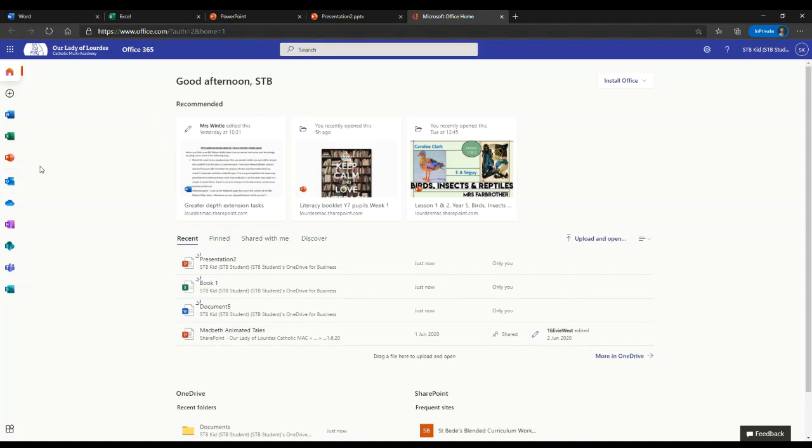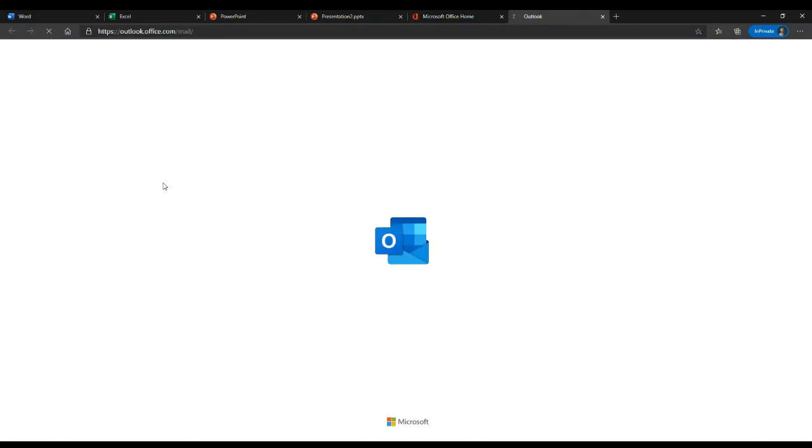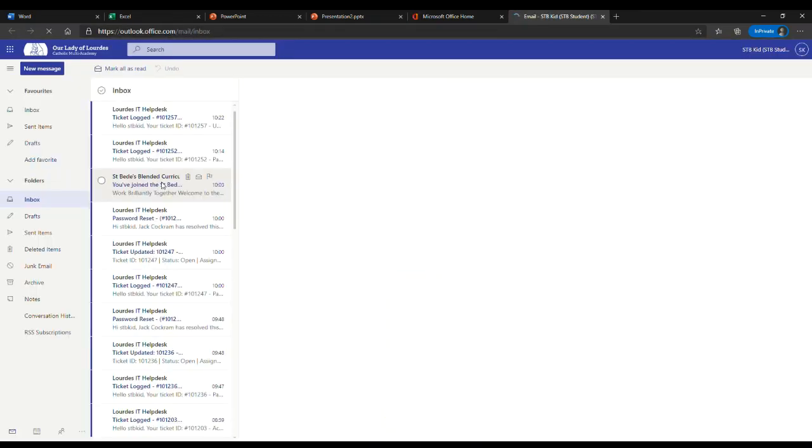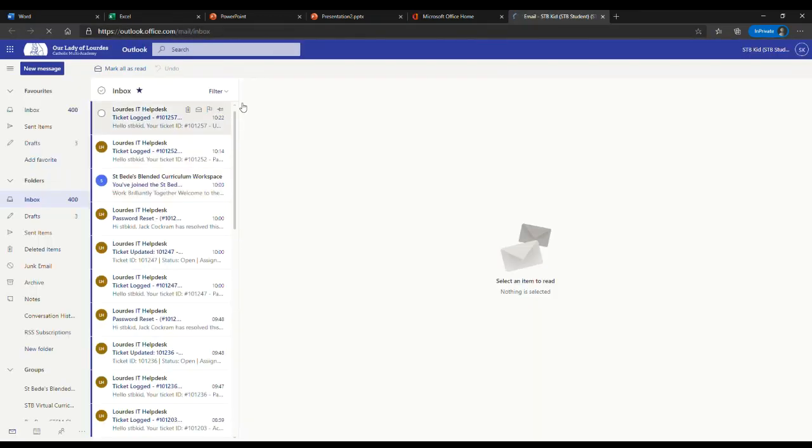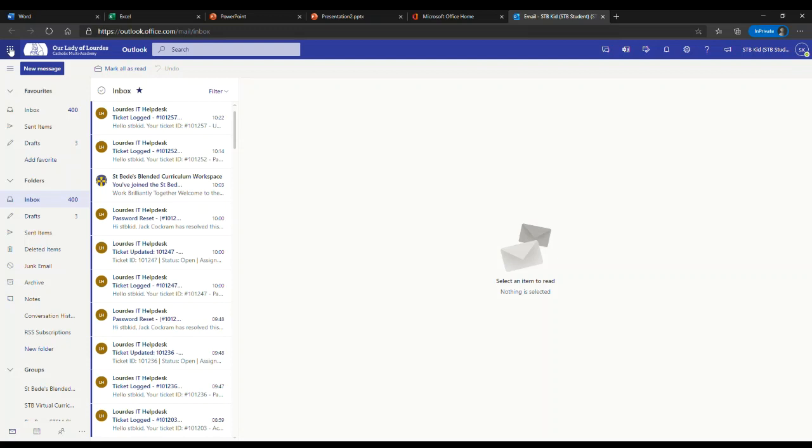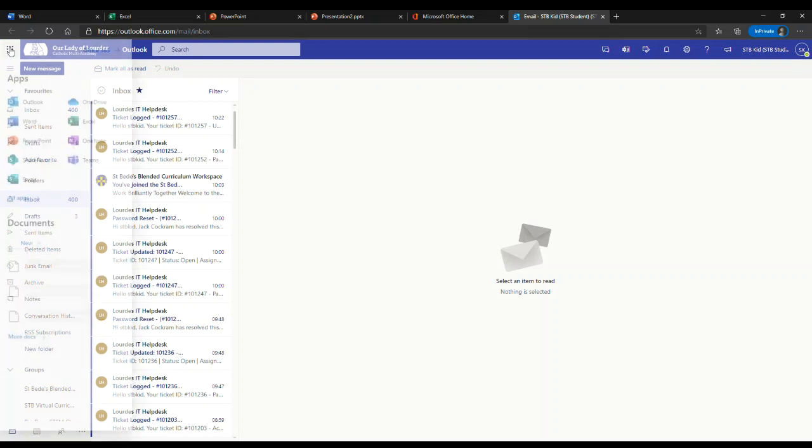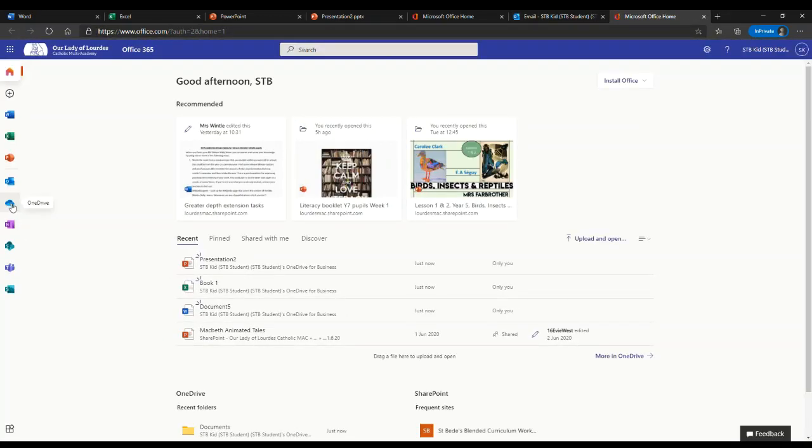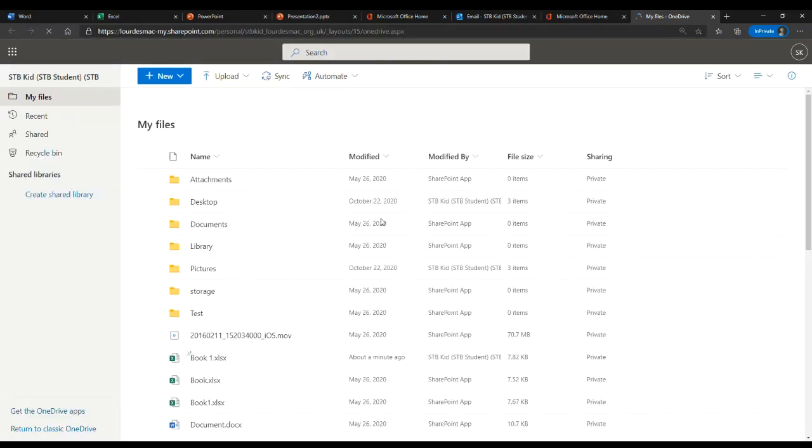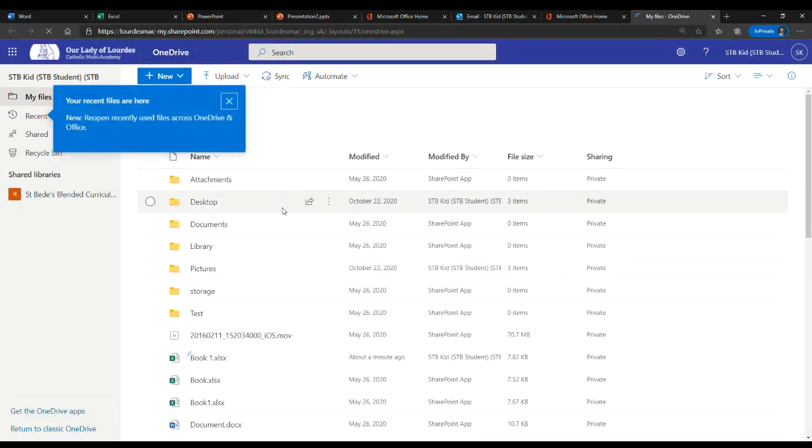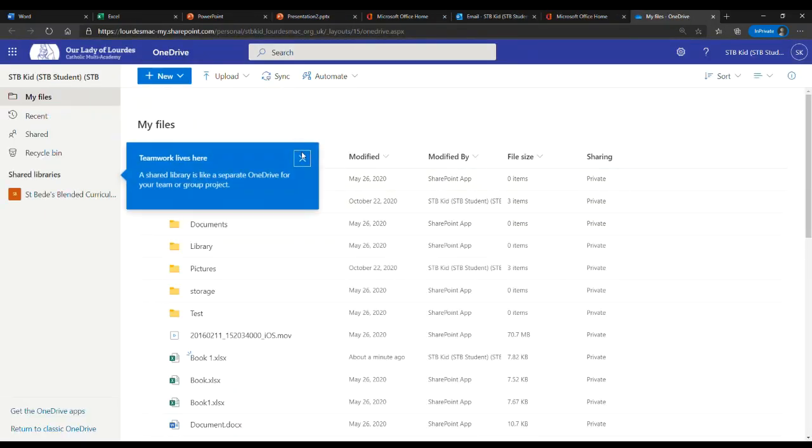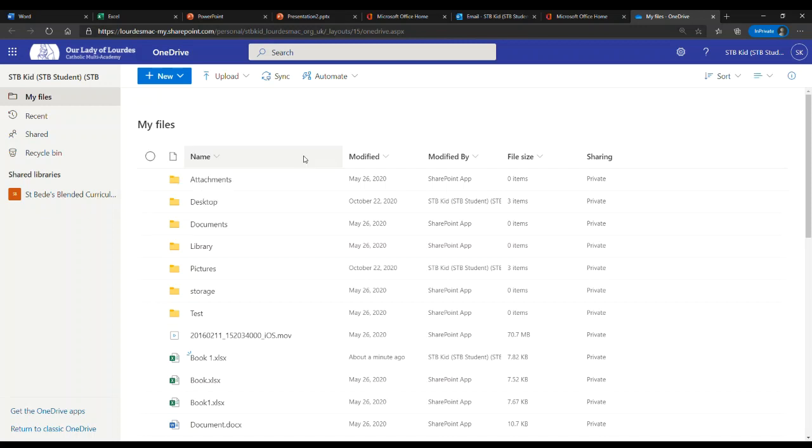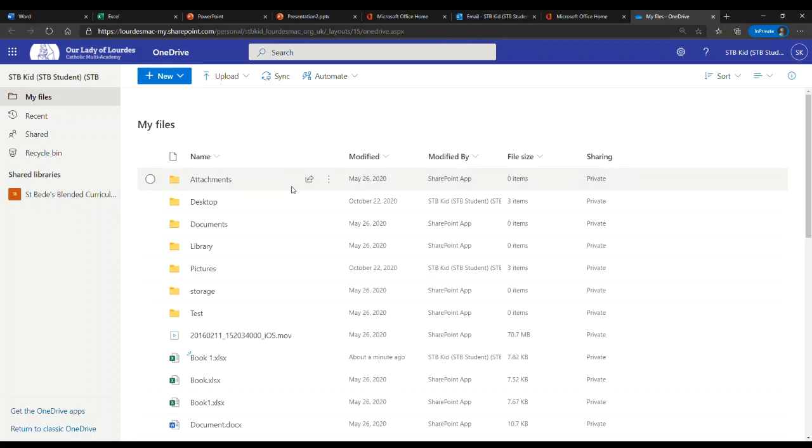Students can also use the following buttons to check their email and to view their files. Outlook is where all your emails will go. Emails will be sent to your child from their class teacher from time to time, so it's always worth checking these out. Additionally, if you click on the cloud to go into OneDrive, you will be able to see all the different files that your son or daughter has used in school or at home.